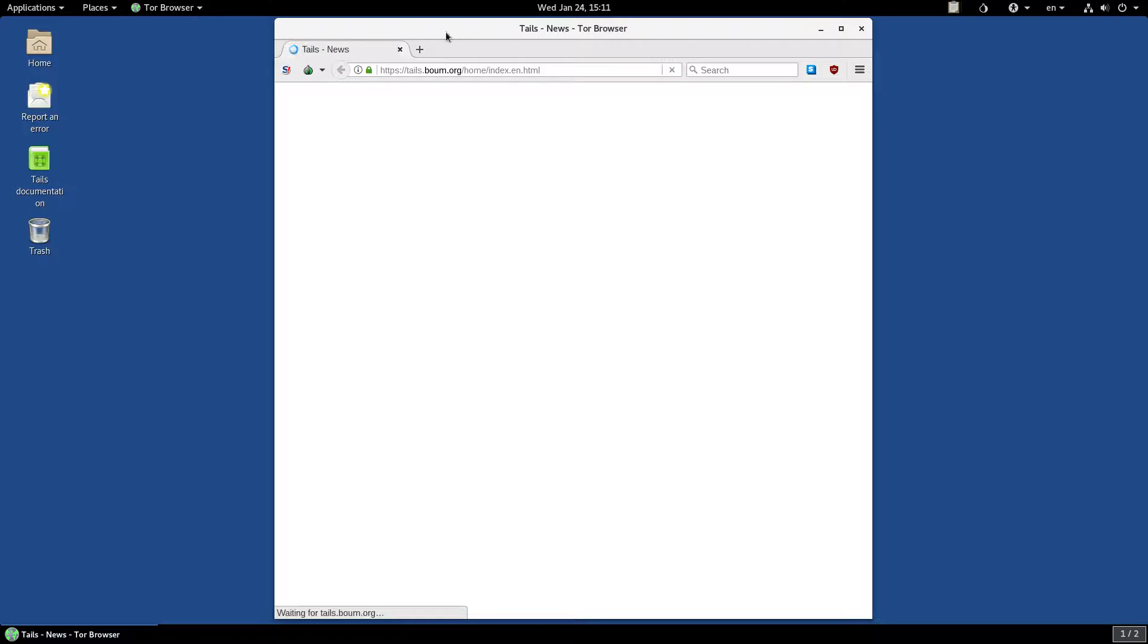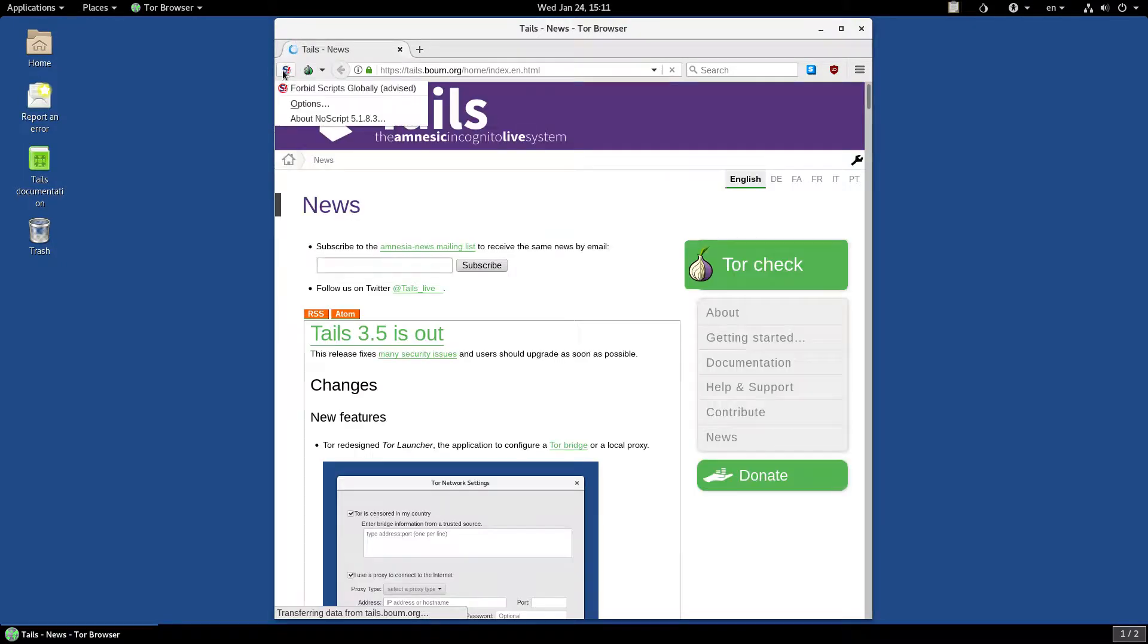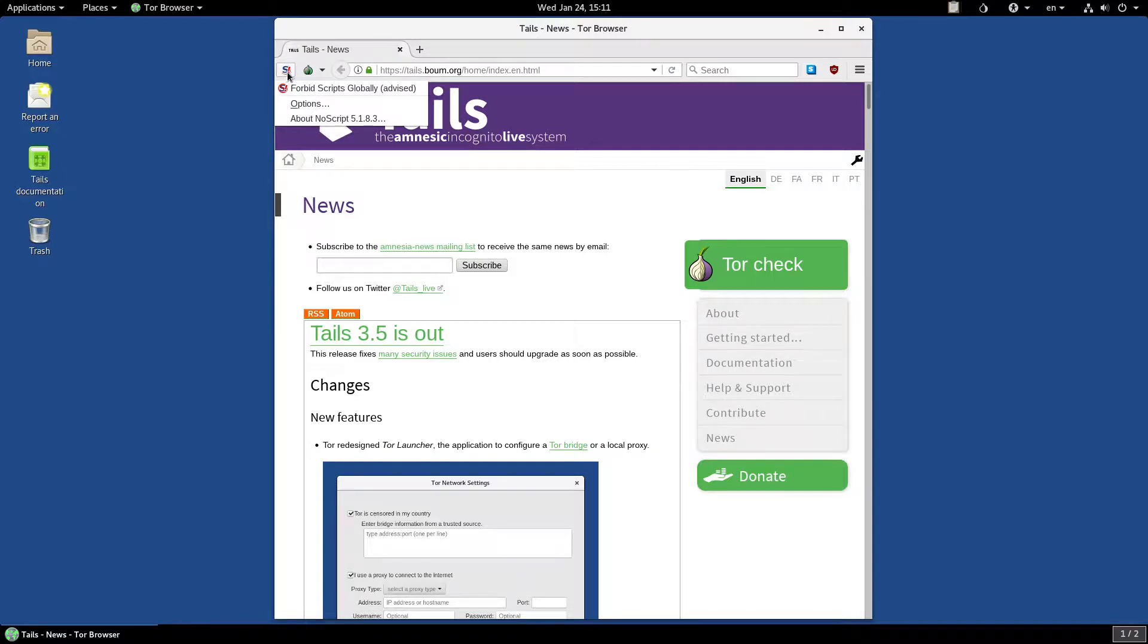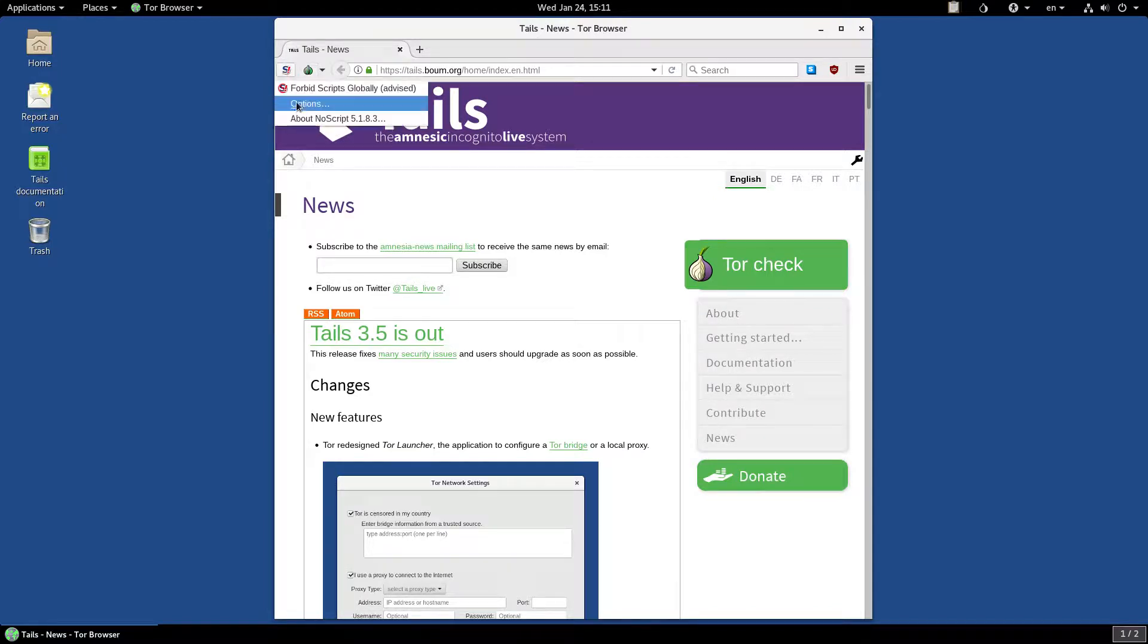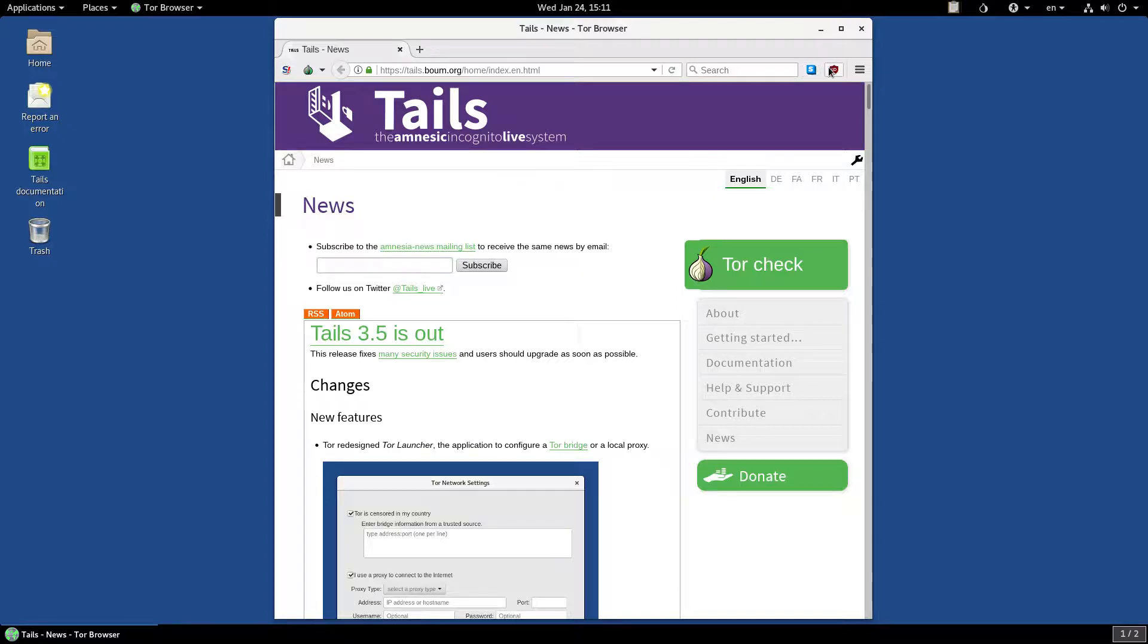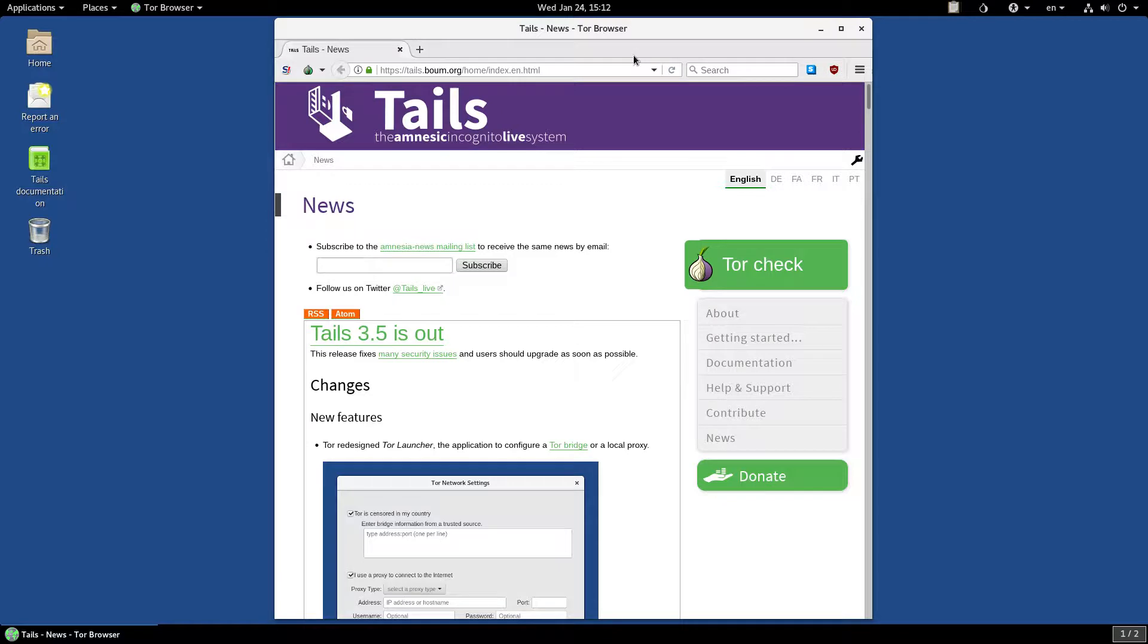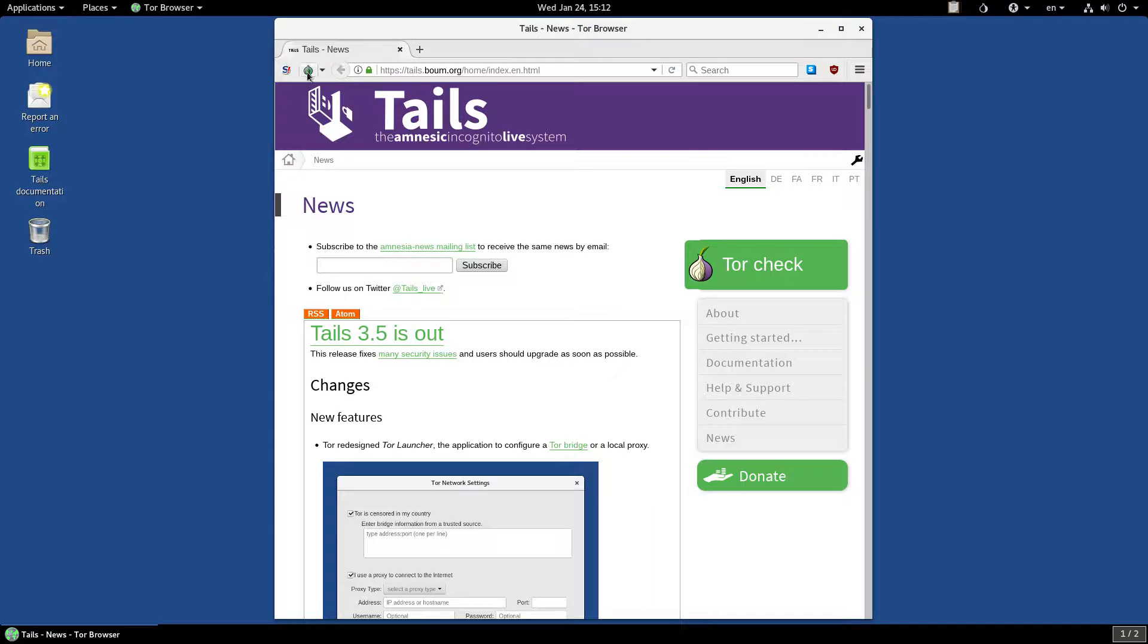So, first off, you can notice that the NoScript extension is installed. And you can also see that HTTPS Everywhere is also installed, as well as uBlock Origin. These are three amazing extensions, so it's quite nice that they come pre-installed. There's also this Tor icon here that assures you that Tor is enabled.